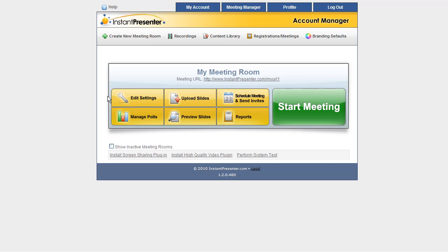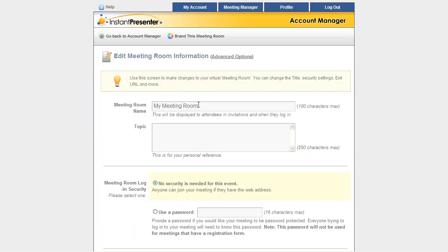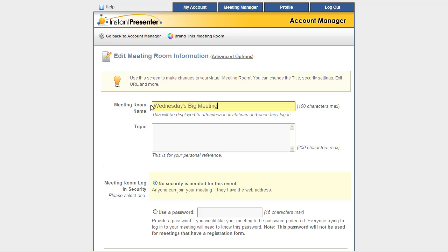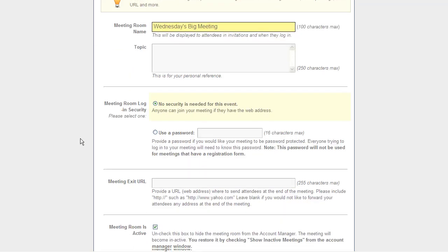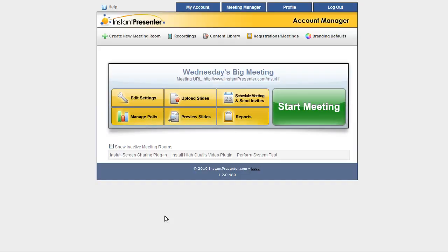First things first, let's go ahead and change the name from the default My Meeting Room by clicking Edit Settings. Right up at the top here, we're going to change it from My Meeting Room to, let's say, Wednesday's Big Meeting. This is going to change the name of the meeting room and any subsequent meetings that I schedule for it. Click Update here to change, and we see the meeting room's name has been changed.